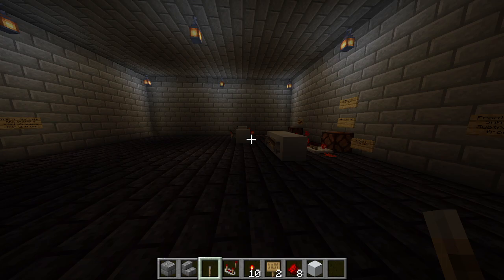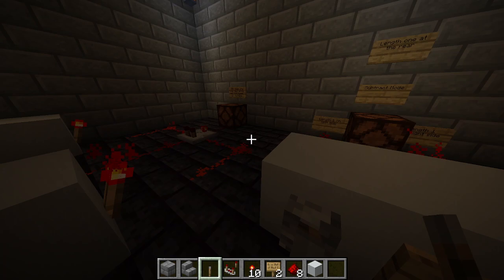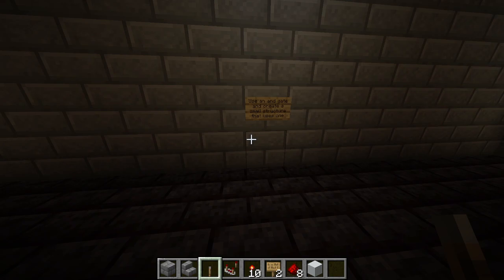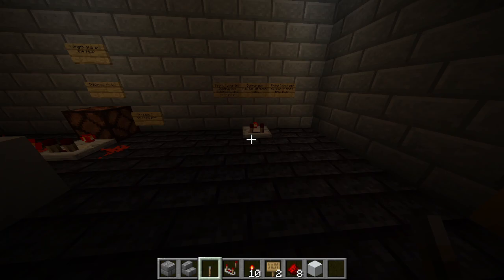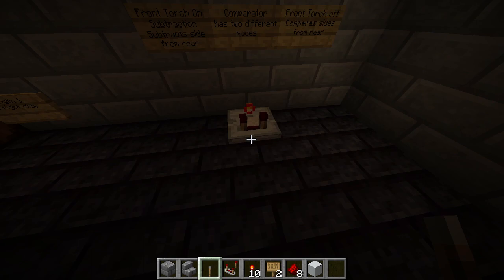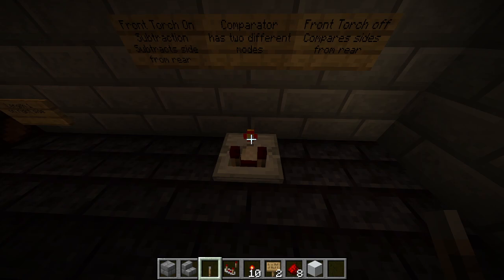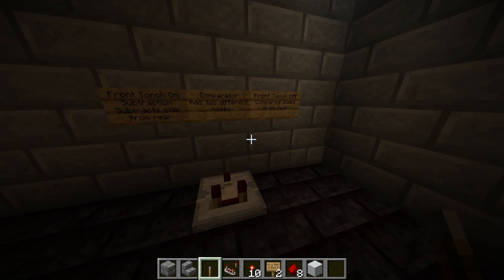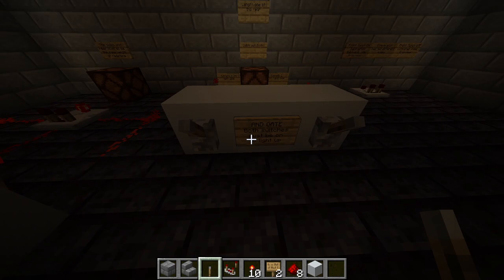The final and most difficult room covers AND gates. AND gates use more complicated mechanics — specifically a comparator, which has two modes. When the front torch is on, it's in subtraction mode and subtracts one side of redstone from the rear redstone. When the front torch is off, it compares the sides, checking that the side inputs and the rear input are the same length.